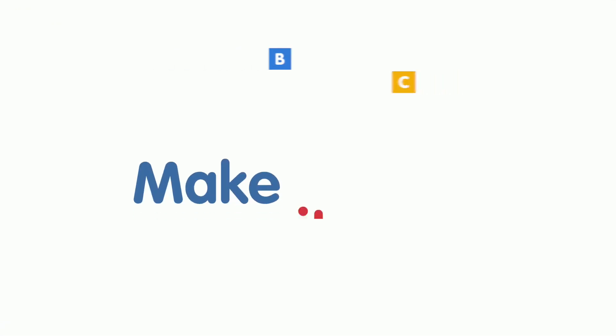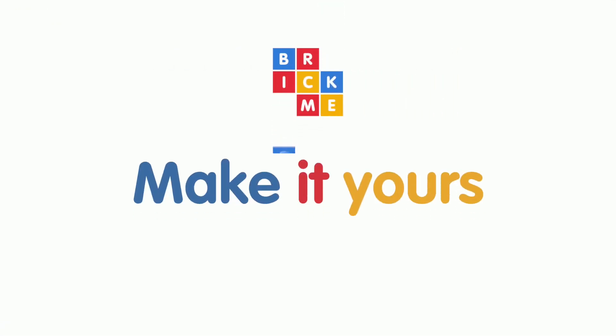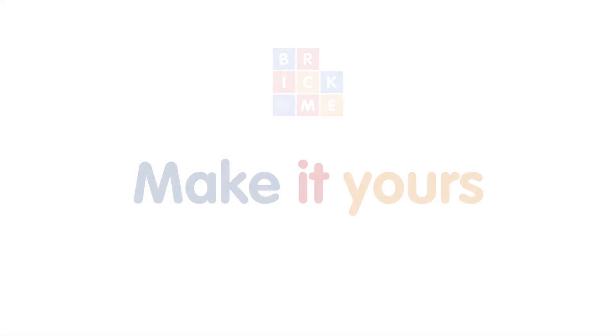Thank you for watching the BrickMe creator tutorial. Share with us your BrickMe creations on social media, and check out other cool products at www.brick.me